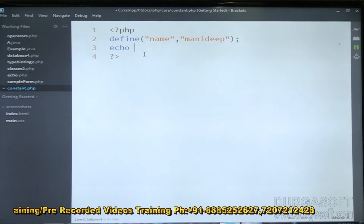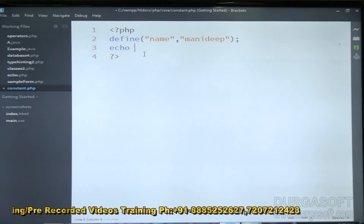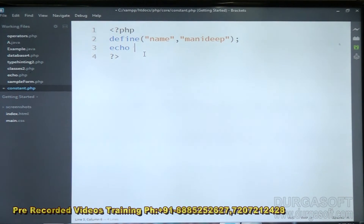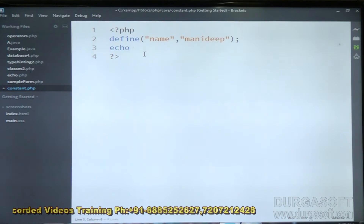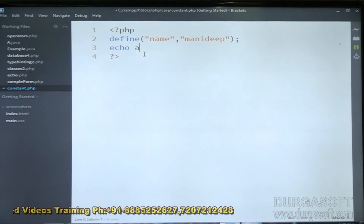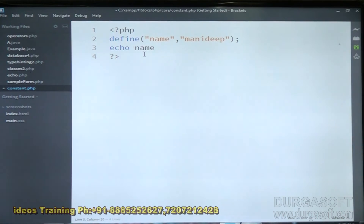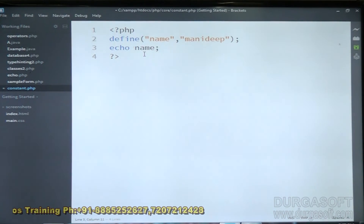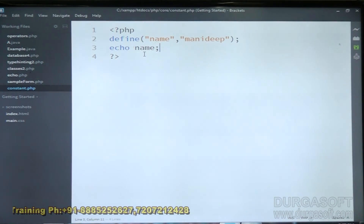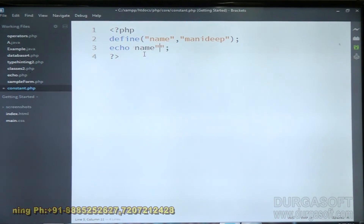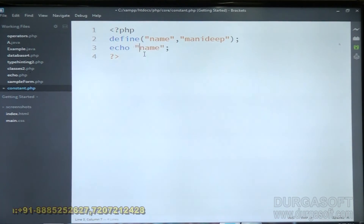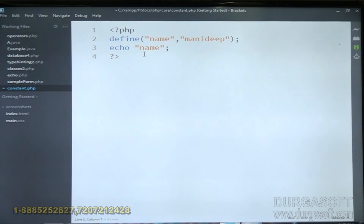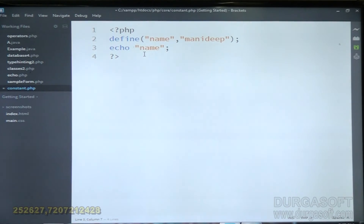To print a constant, we use echo. When printing a normal variable you use a dollar sign, but when printing a constant you just write the variable name — that is enough. Don't keep it inside double quotation marks.